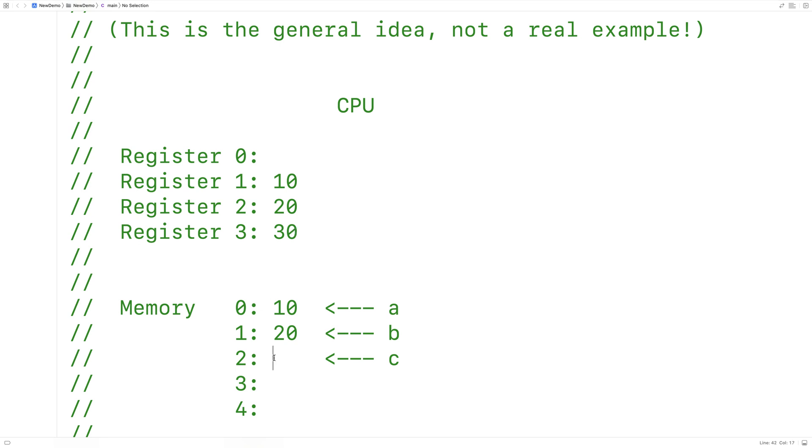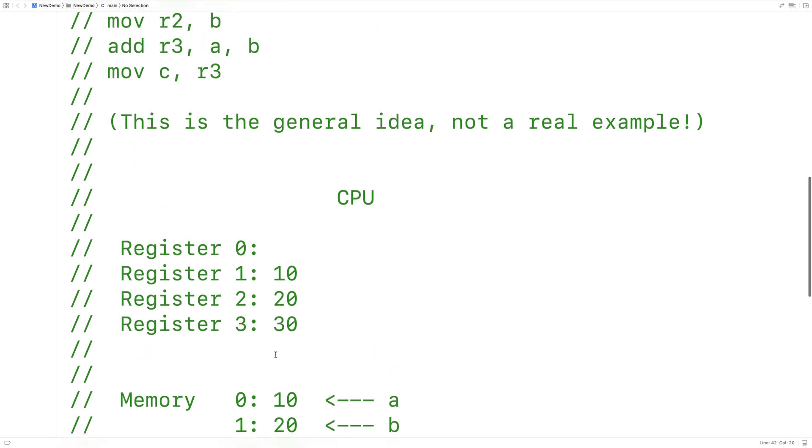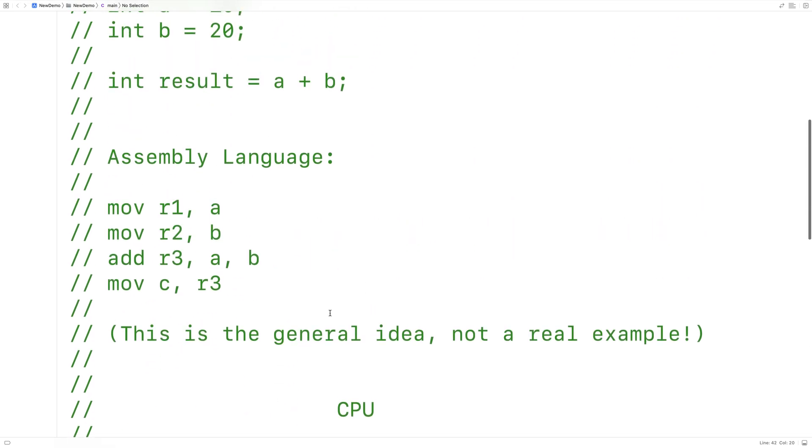And then that value would be moved into memory, where variable C is stored. Now with this process, the compiler has taken care of this issue of when and where to move what data into registers.